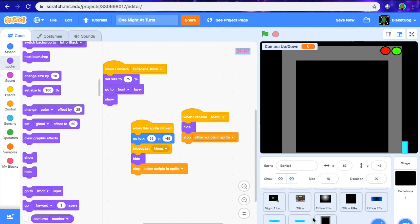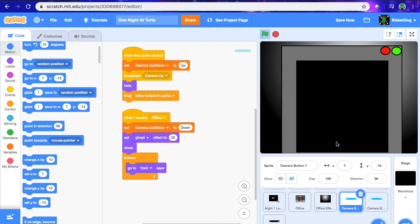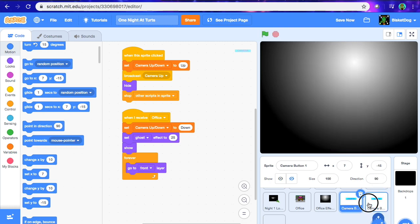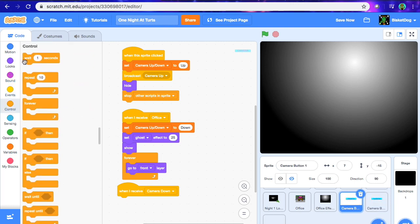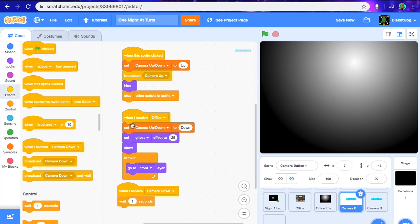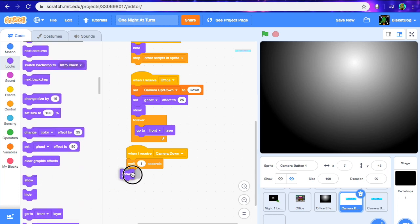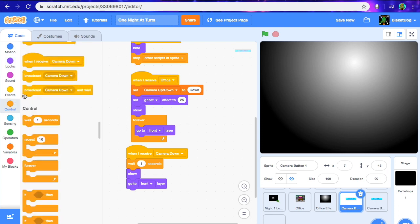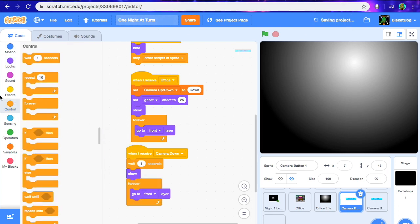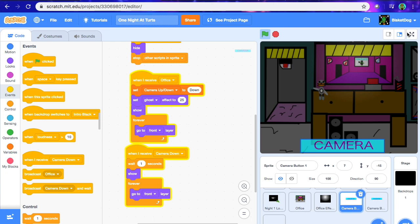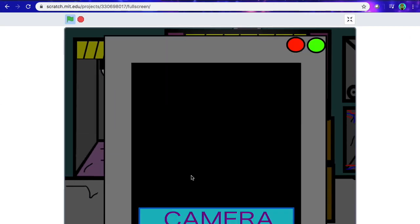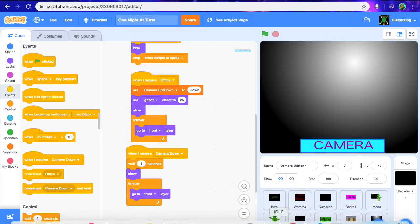Pretty solid animation. Let me show you the finished product. You can see the camera animation does that when you click it. When I receive "camera down," wait 1 second, show, go to front, and put a forever loop over that go to front. Broadcast office — you can see we've got the scrolling office, click camera, camera down, and back again. That's going to be it for this video, guys. Hope you liked it!